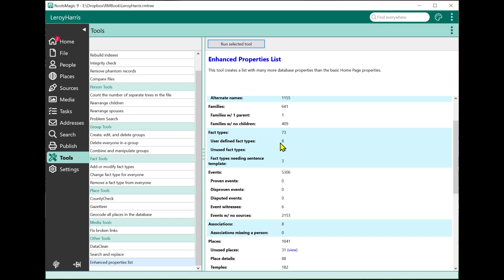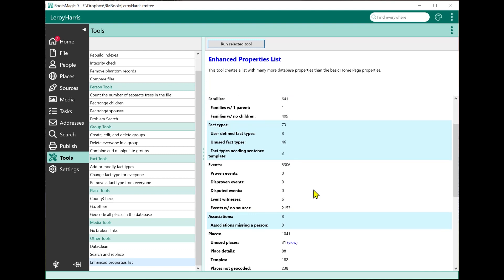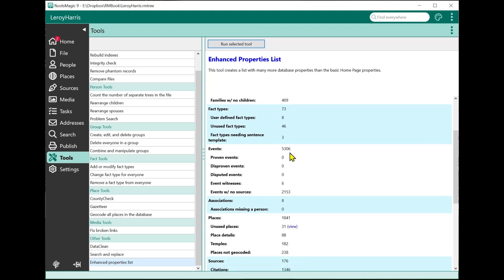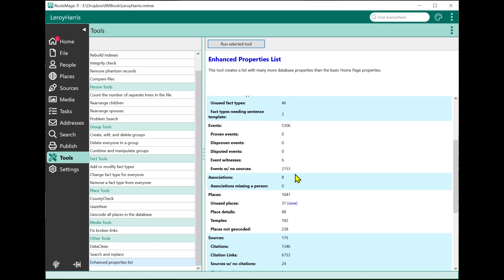Fact types: how many do I have - 73, eight of those are user-defined, 46 of the fact types I'm not using, and three of the fact types need to have the sentence template created for them. Same type of thing with events: how many are proven, disproven, disputed, how many witnesses do I have, how many of my events have no sources.